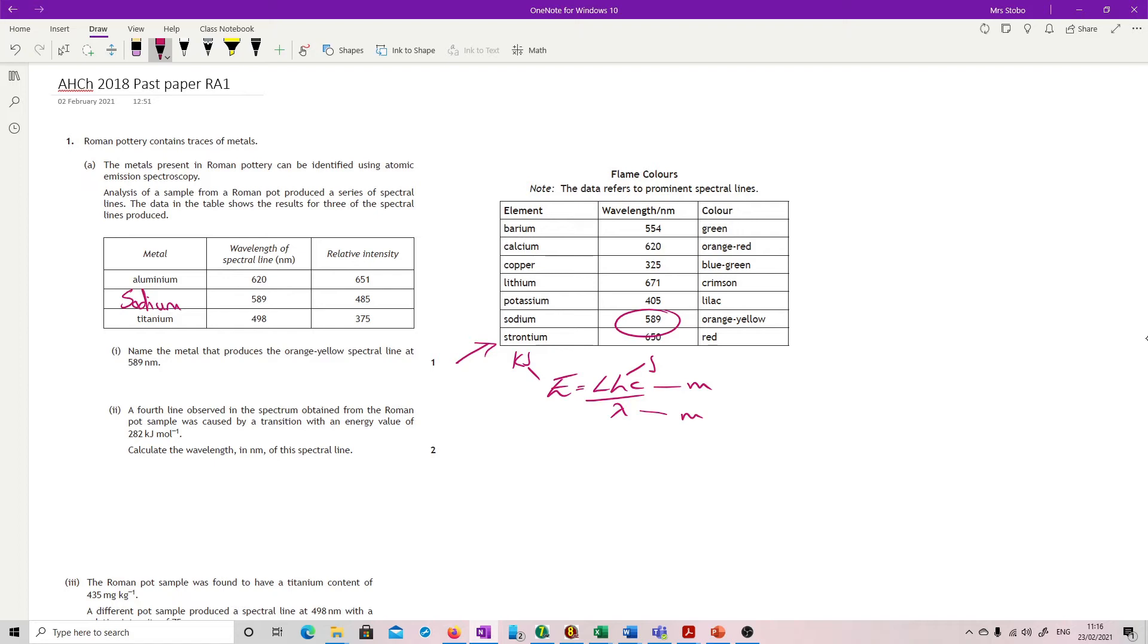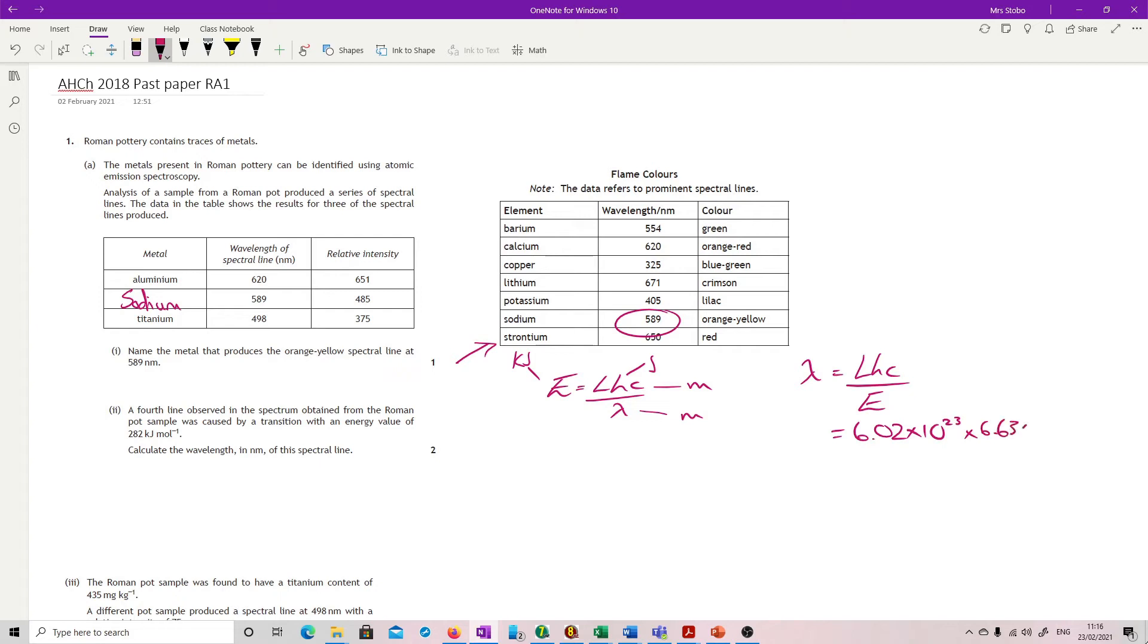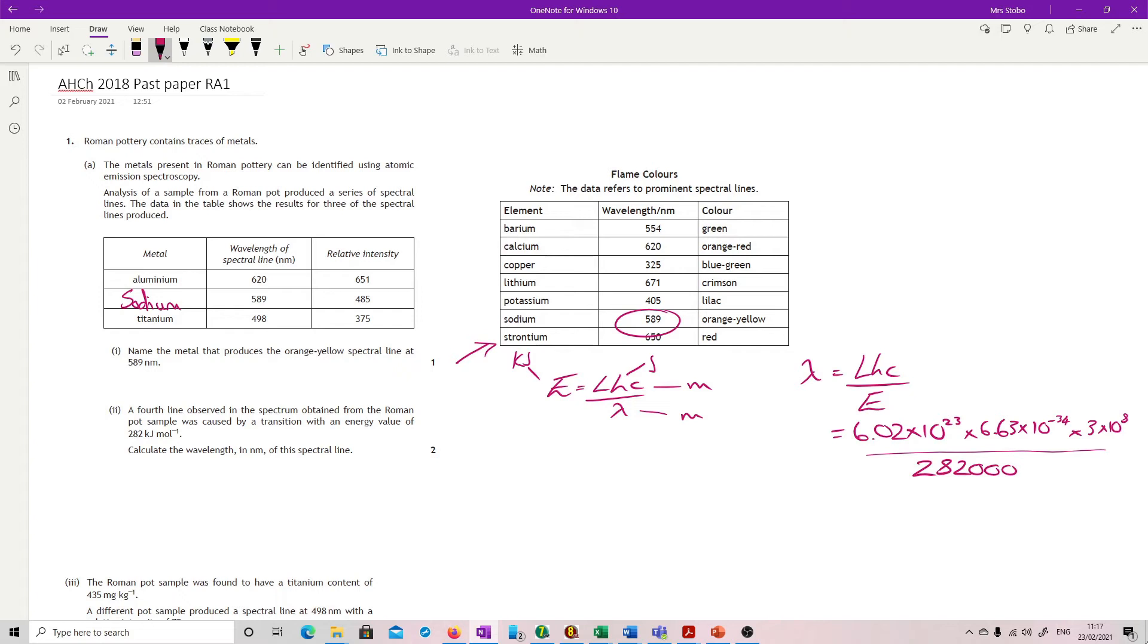So do your rearrangement. Lambda is hc over E. I'm going to shift my E into joules for this to work properly. So 6.02 times 10 to the 23 times your 6.63 times 10 to the minus 34 times 3 times 10 to the 8, all of those constants. And 282, but I'm going to shift it to joules, or kilojoules. If I calculate that out, which I have scribbled down here...